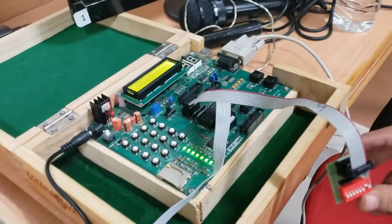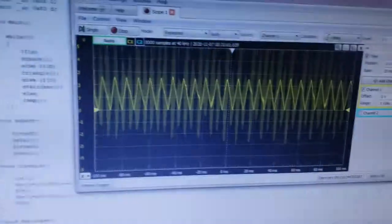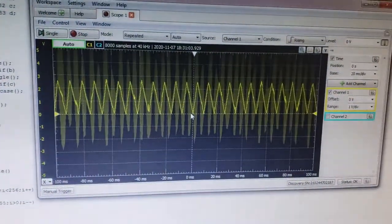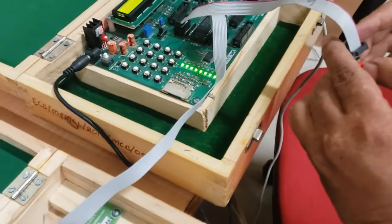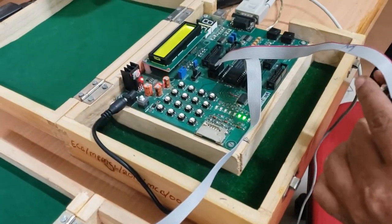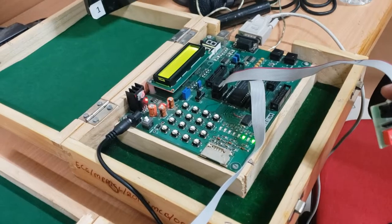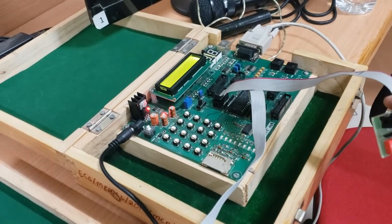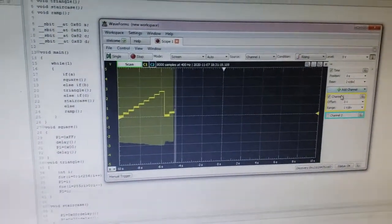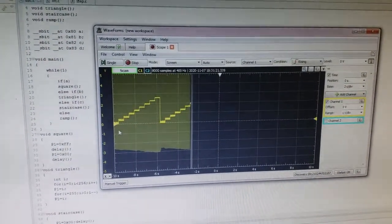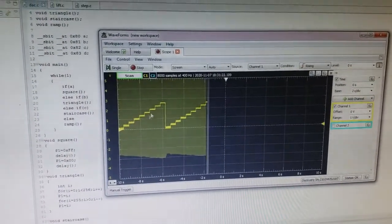With the second switch on, we are getting the waveform of a triangular function, which can be seen on the computer. We are then turning on the third switch, and it gives a staircase waveform which has eight steps.